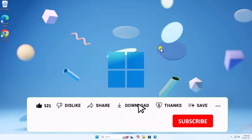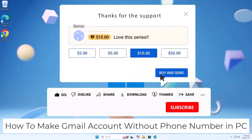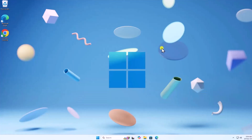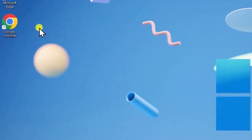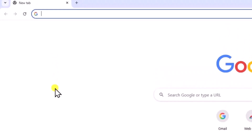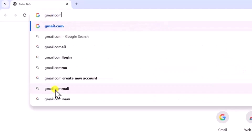In this video, we will talk about how to make a Gmail account without a phone number on PC. Right click on any browser and select open. In the address bar, type gmail.com and press enter.